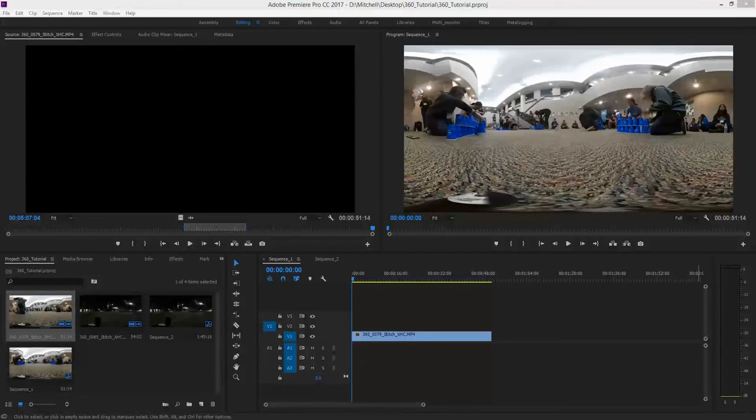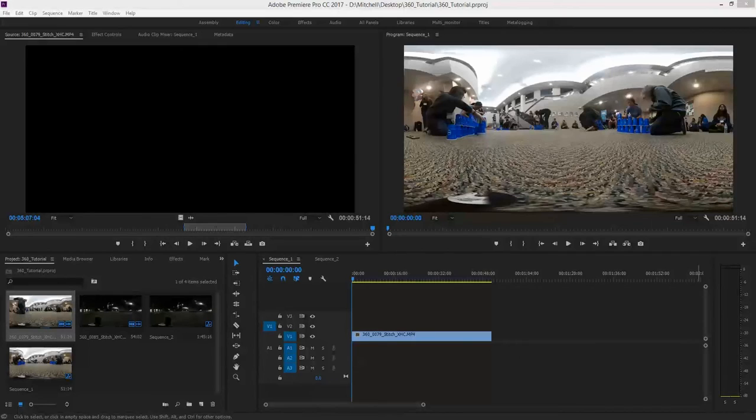But what if the action was unexpected, or for whatever reason, it's not in the center of the frame? There's an easy fix for that using Premiere Pro.